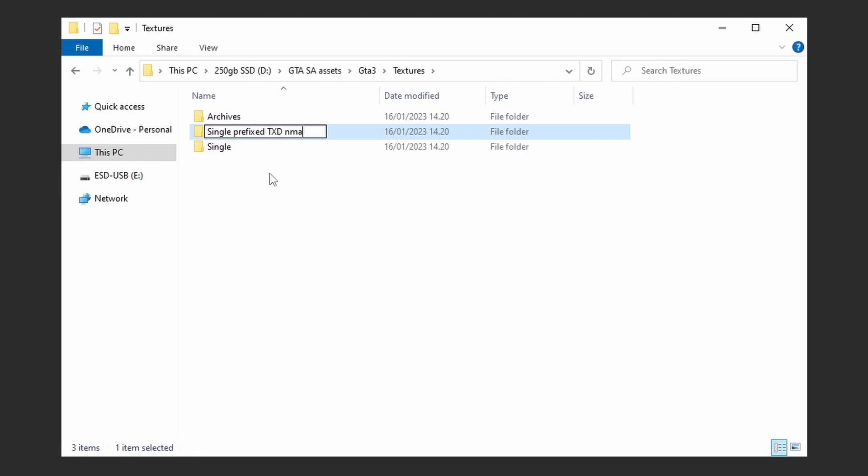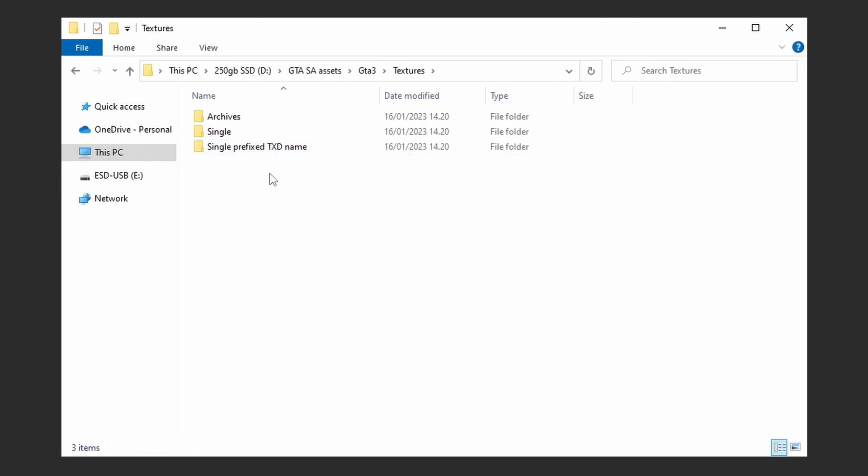Inside of Models, you may opt to creating folders for skins, vehicles, and objects if you so desire. Inside of IFP, you will not need to create any folders.